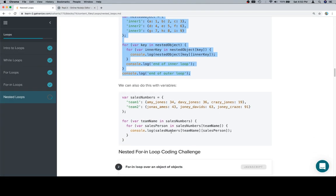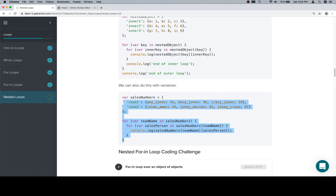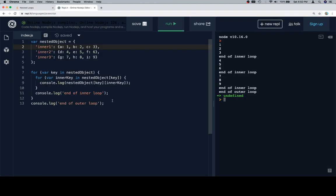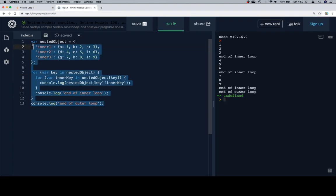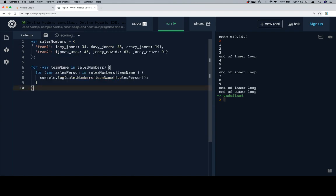So now let's talk about sales numbers for a couple of teams. So we have individual sales representatives, Amy Jones, Davy Jones, and Crazy Jones on team one, and then team two we have Jonas Ames, Joni Davids, and Joni Craze. Each one of them has a total and we want to look at all the totals for all of the salespeople on all of the teams.